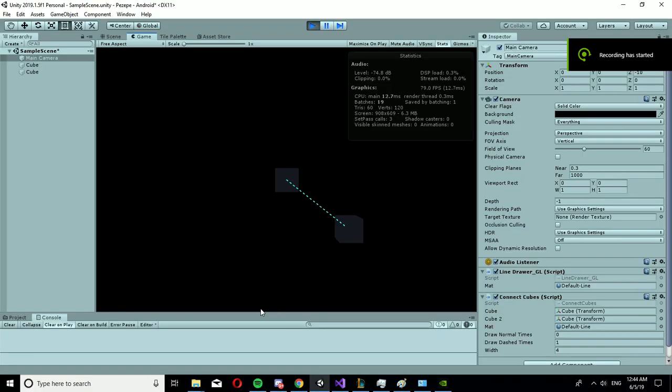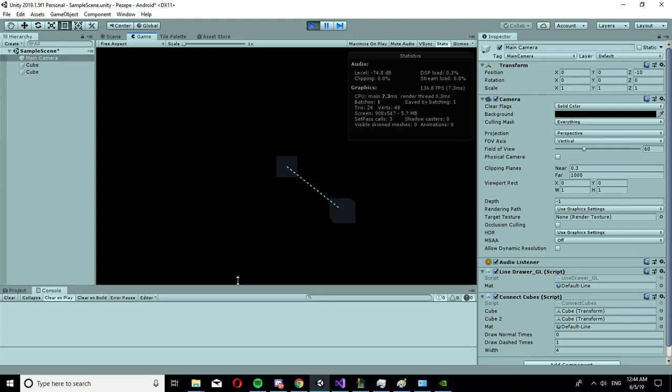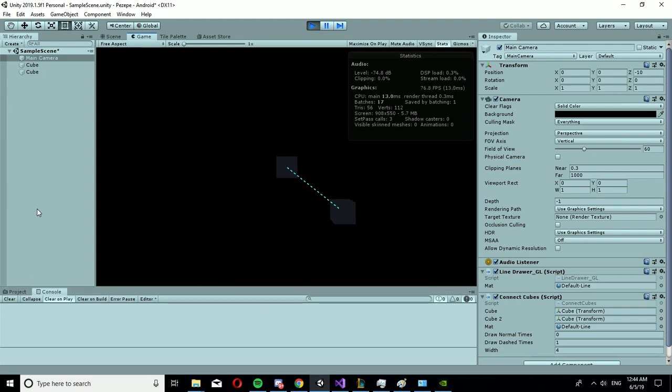Hello, today I'm going to show you how to make use of GLs and GL lines. So this is a GL line, it's like gizmos but it works in the game view.